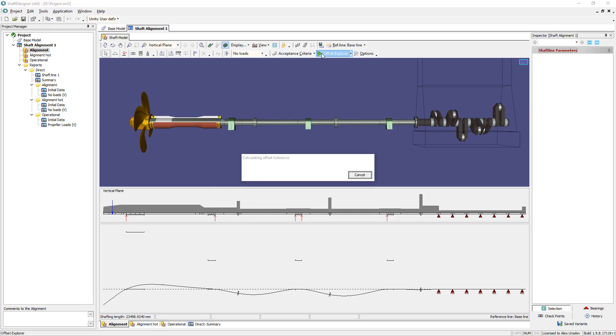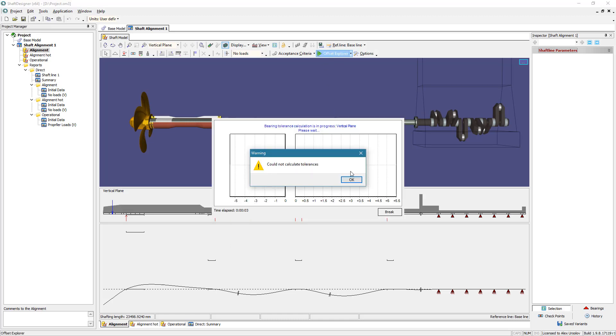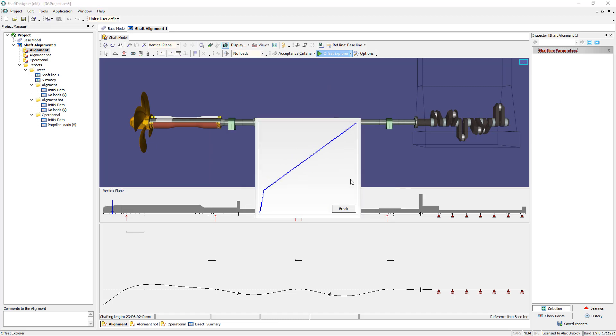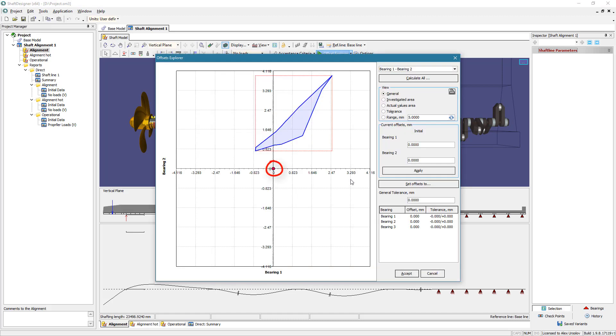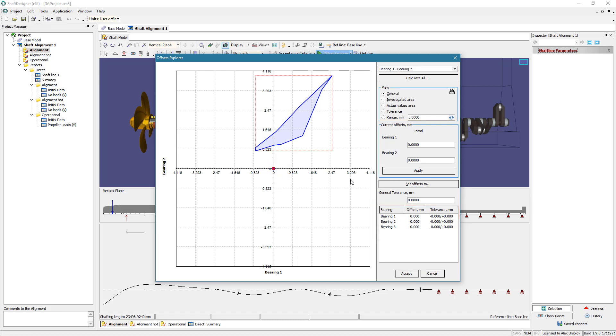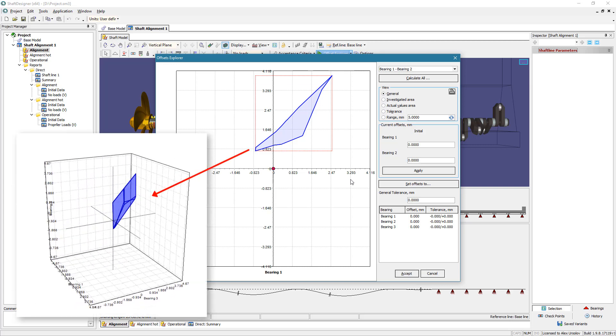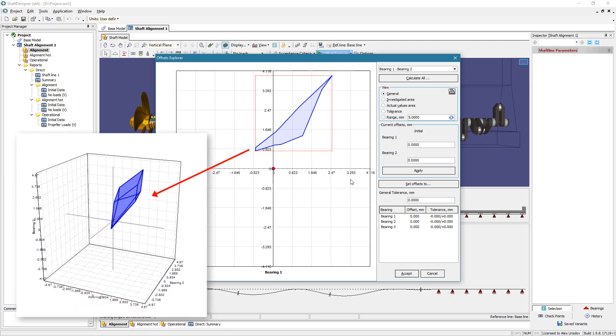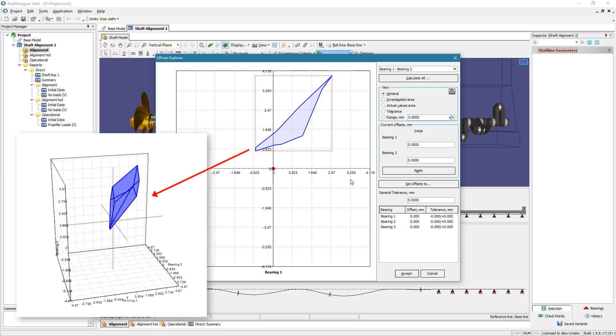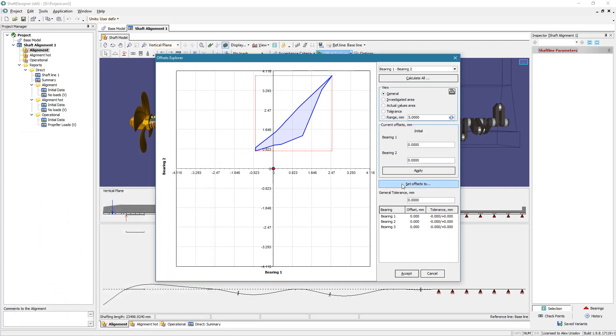Next, start offset explorer and wait until its main window appears. The red point at the diagram corresponds to the current shaft alignment design. As can be seen, this point is out of the permissible area. This area is one of the possible 2D sections of the multi-dimensional acceptable offsets domain.